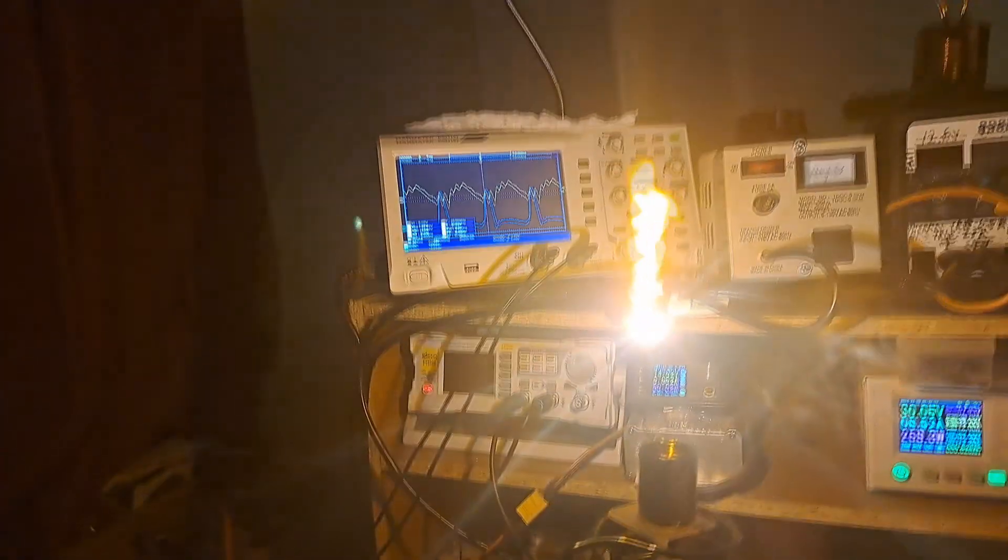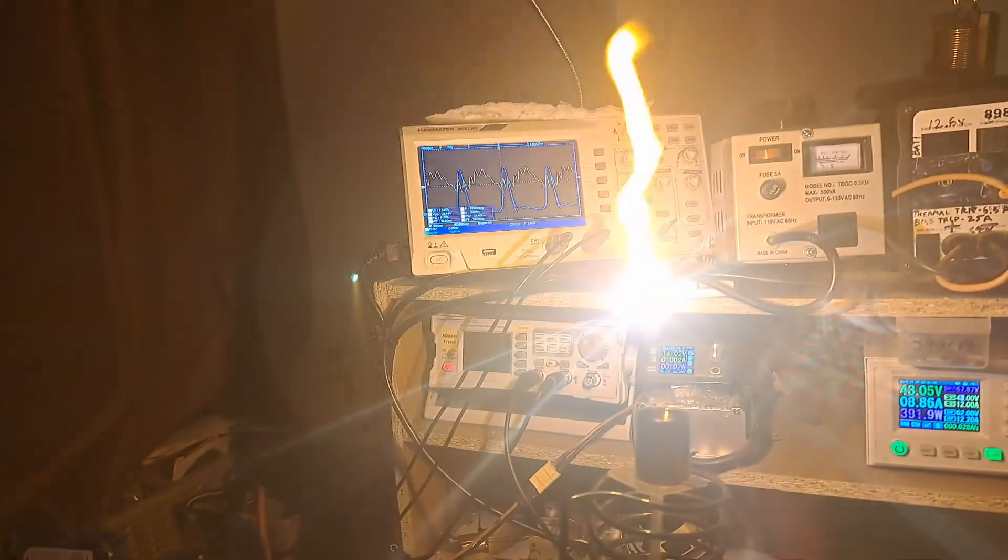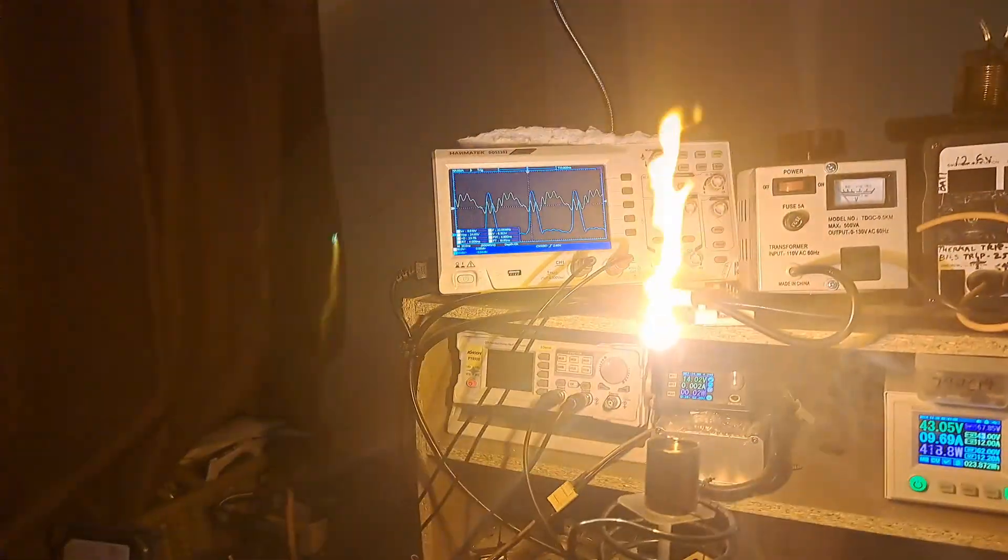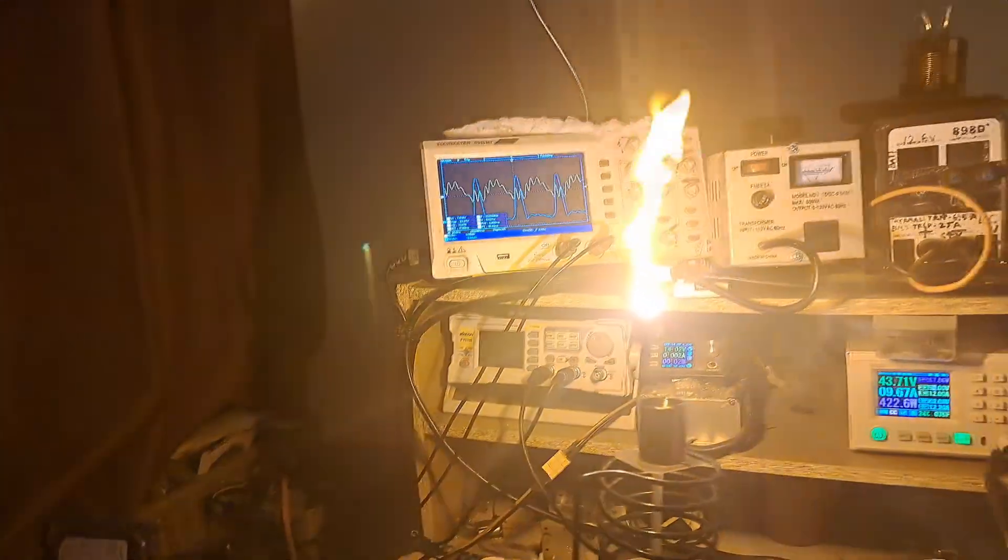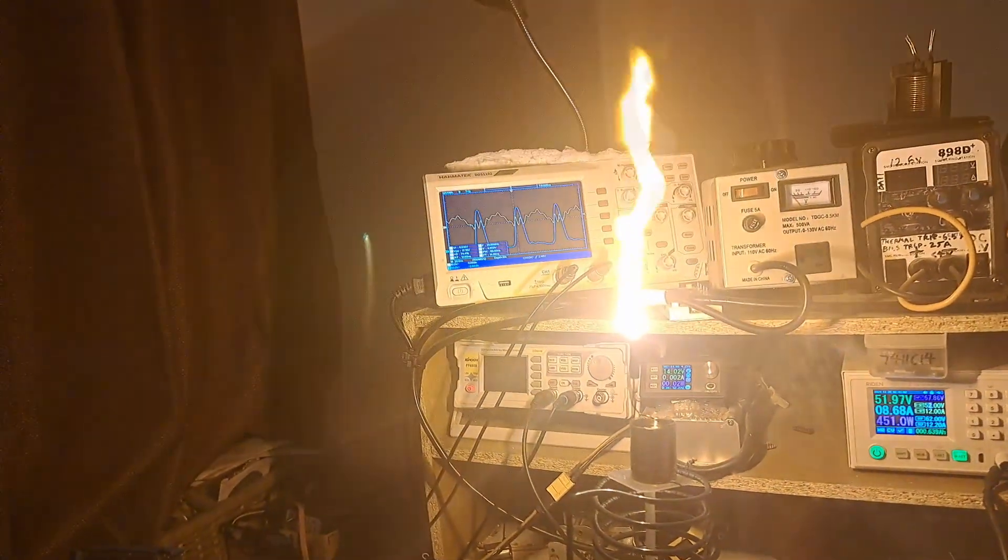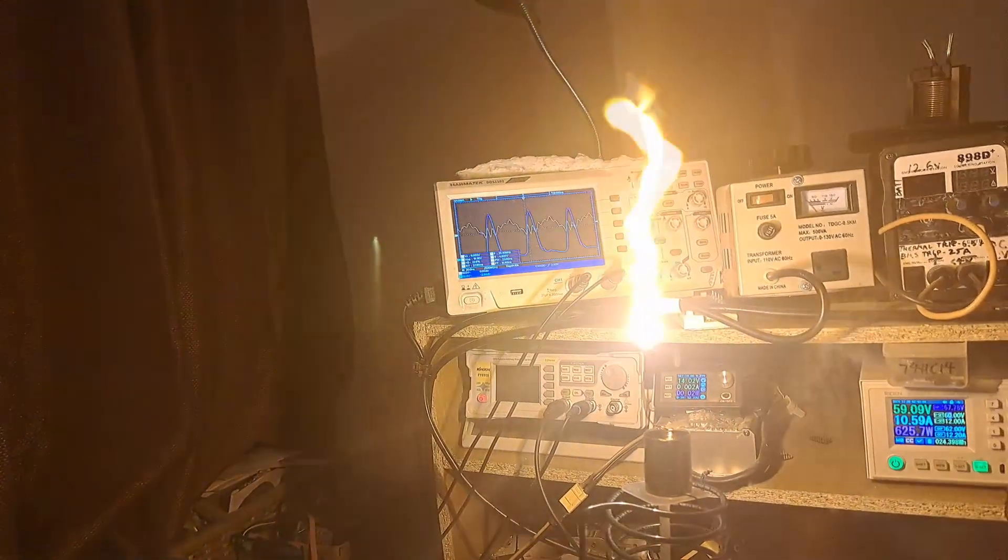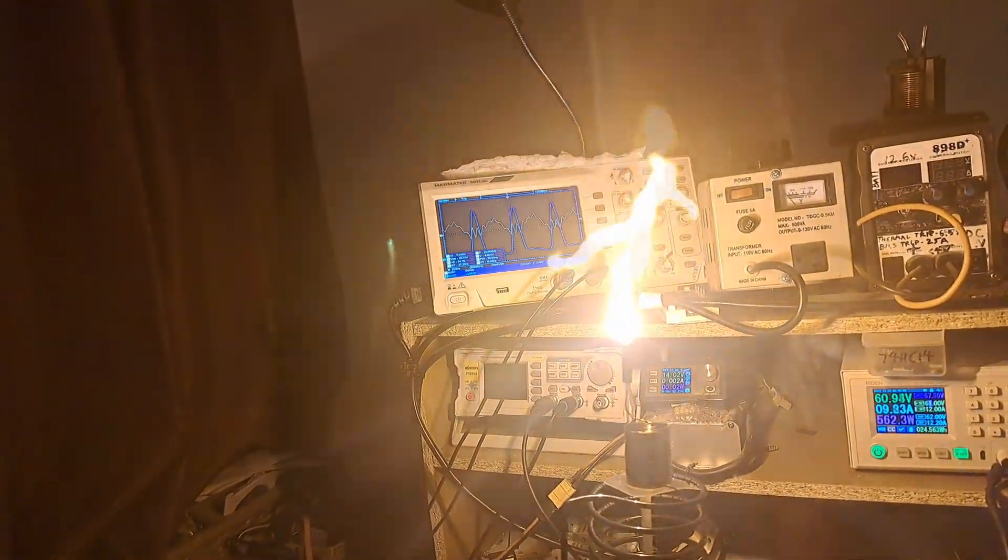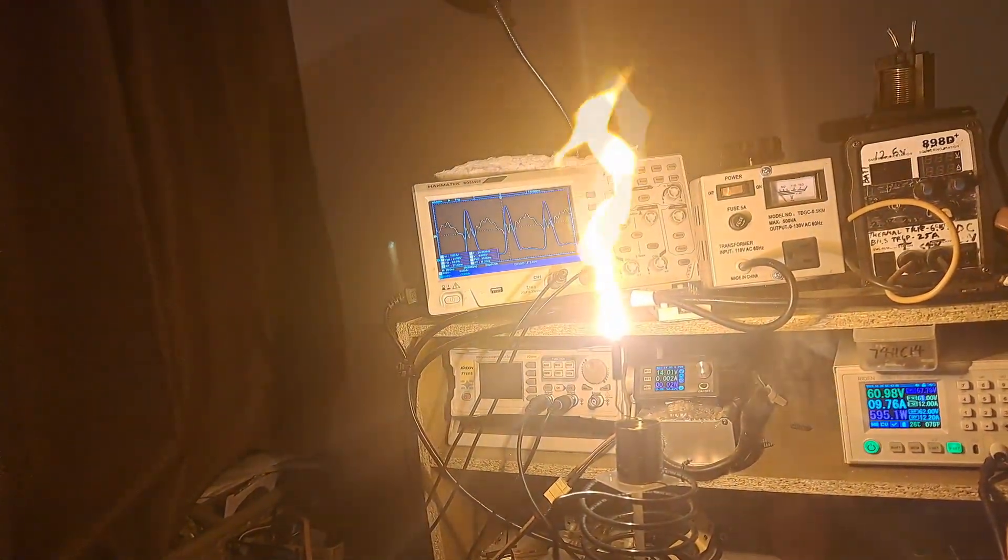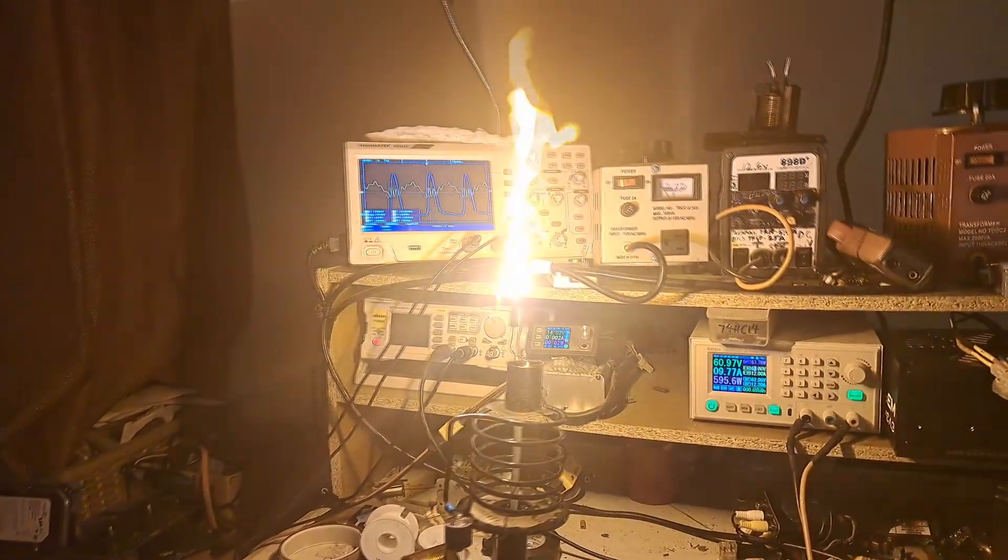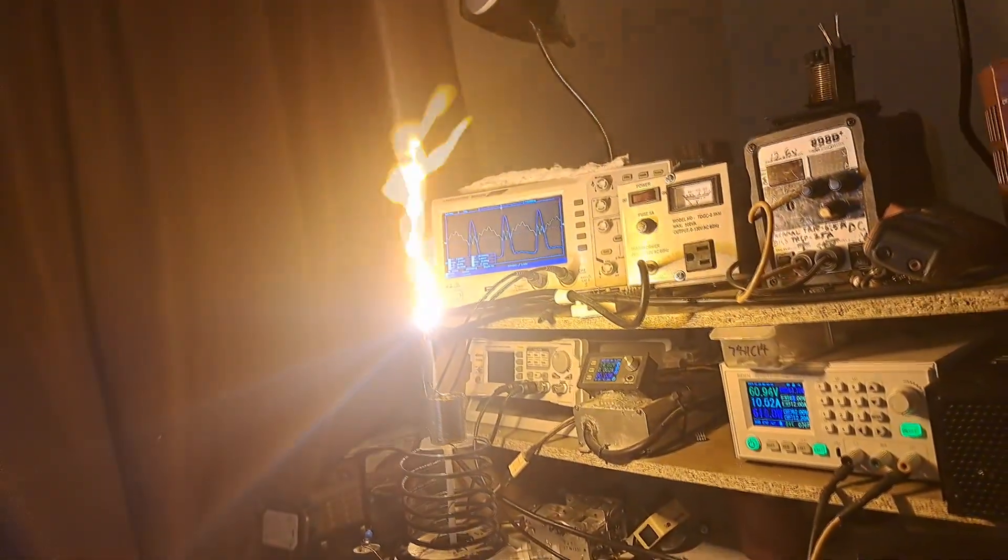And I'm gonna start cranking that up. So I feel like it will draw less power. It is drawing less power. So that's 60 volts, about 600 watts.